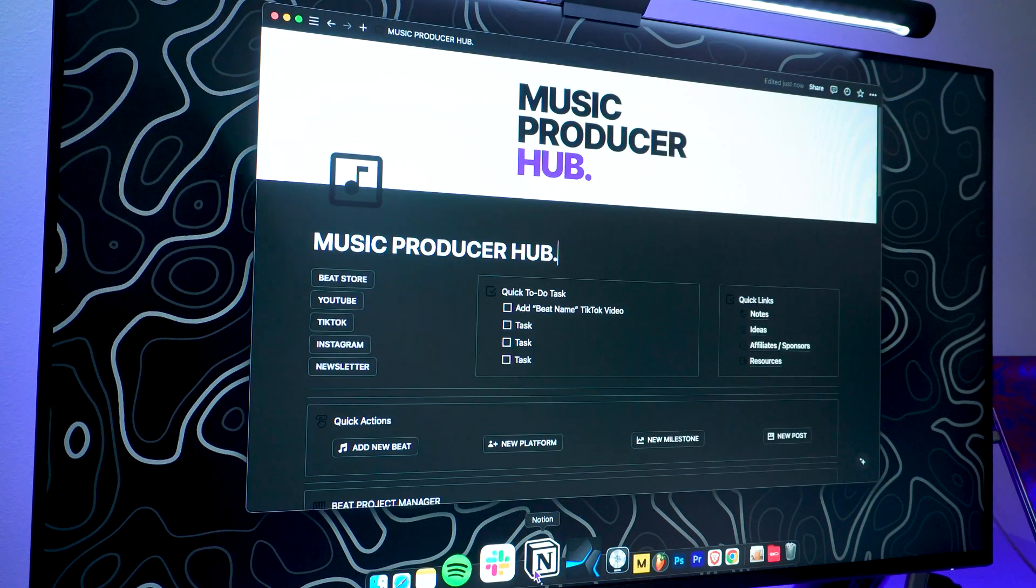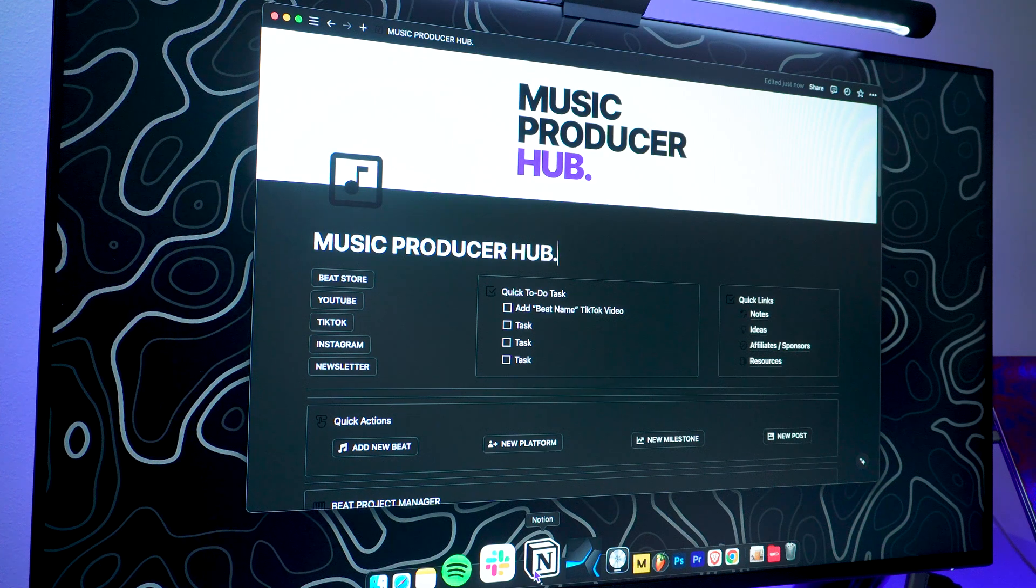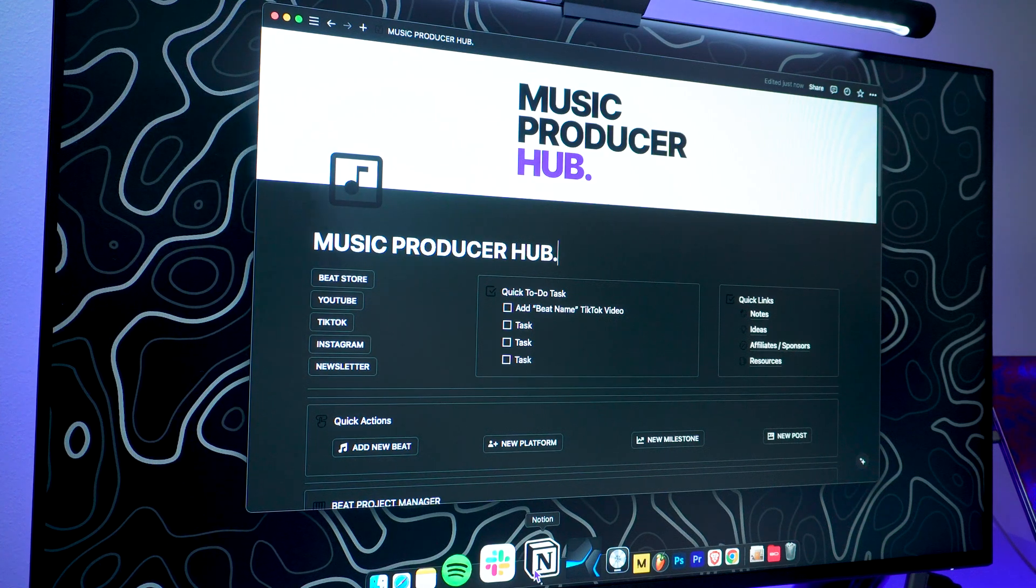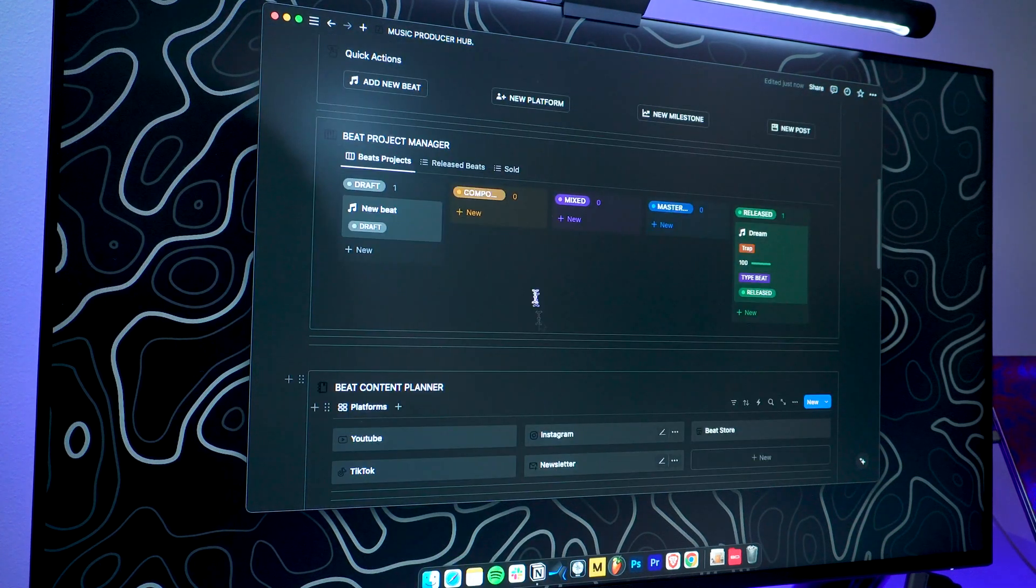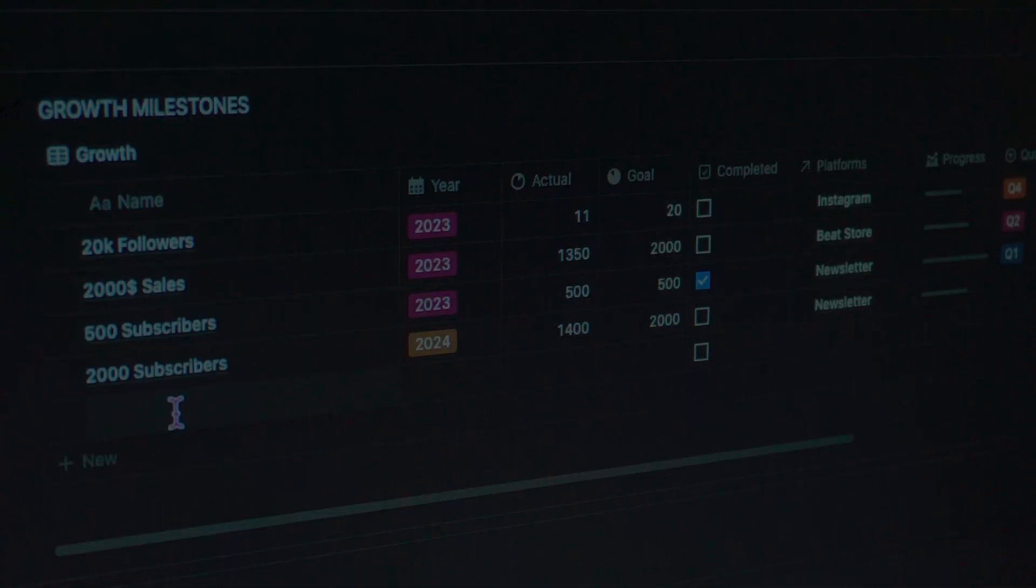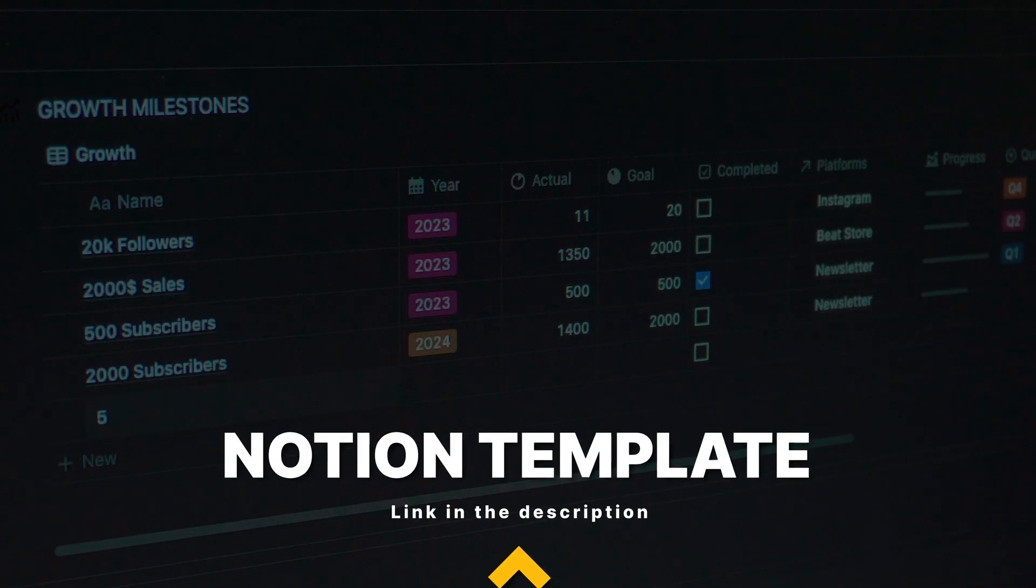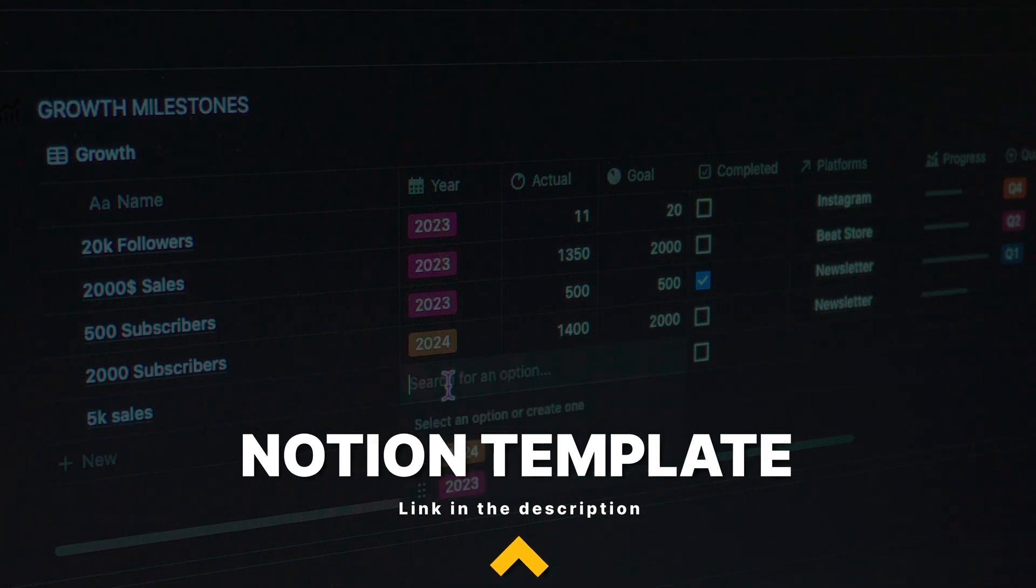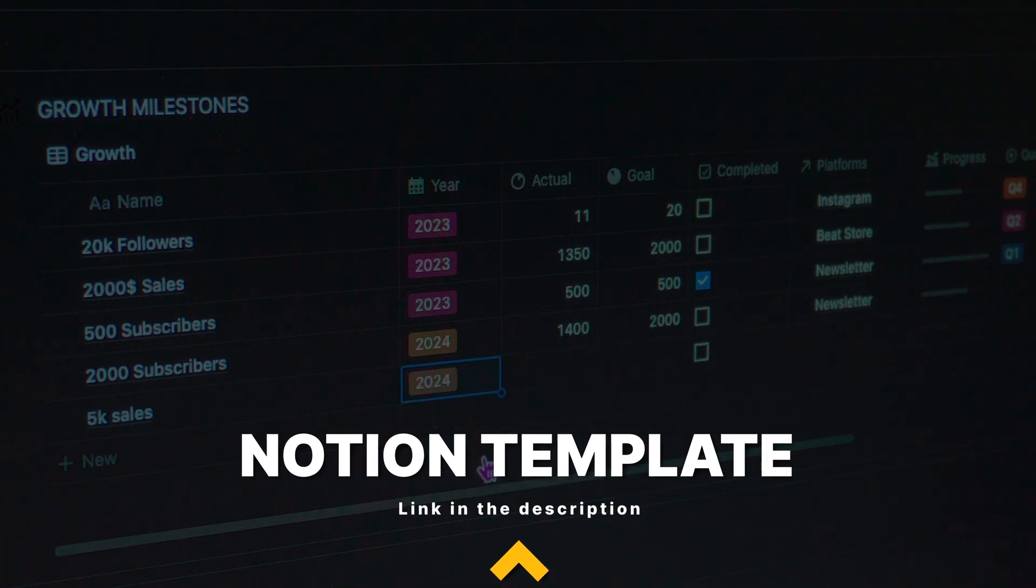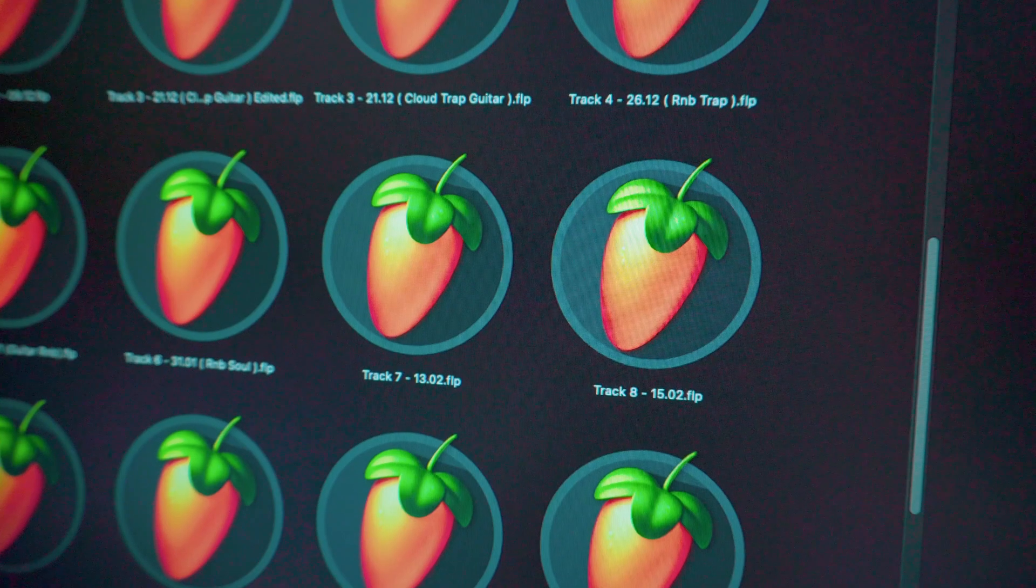Everything is centralized, clear, and organized. And you don't have to start from scratch. I've made this exact template available for you to download, so you can start organizing your beats like a pro.